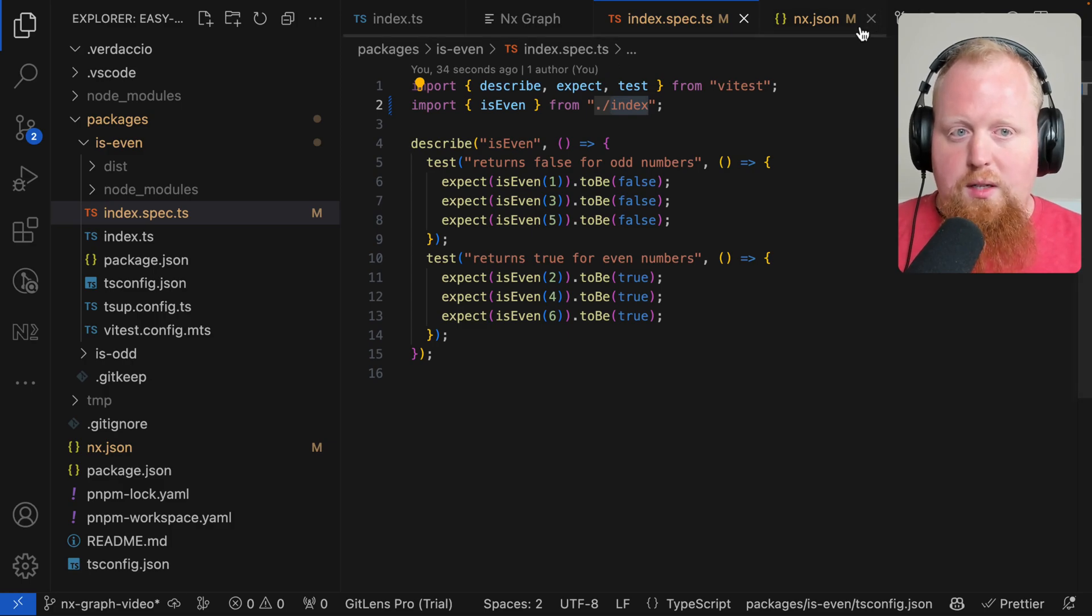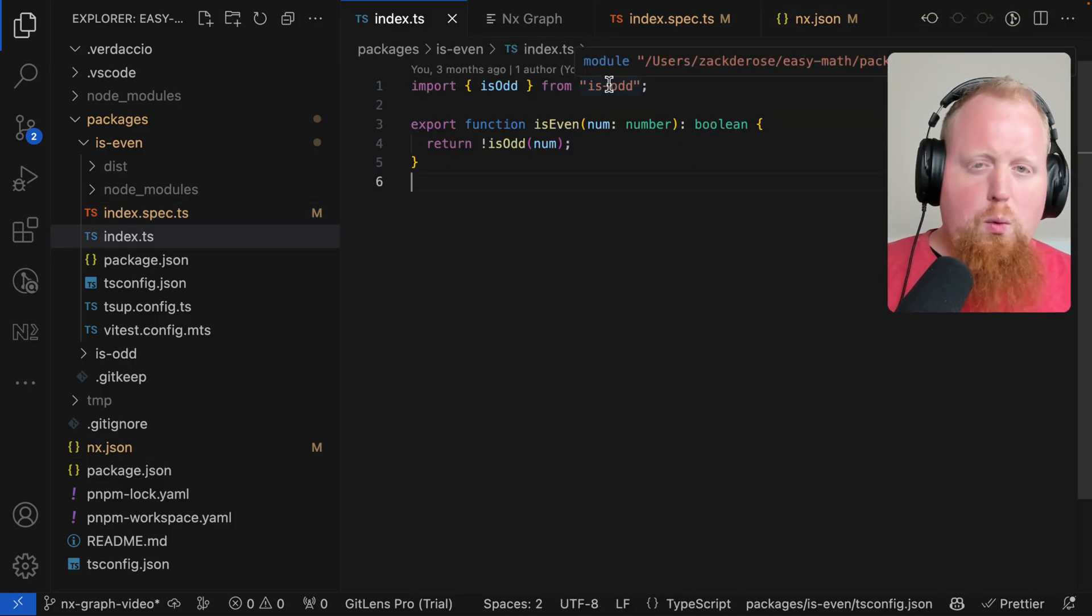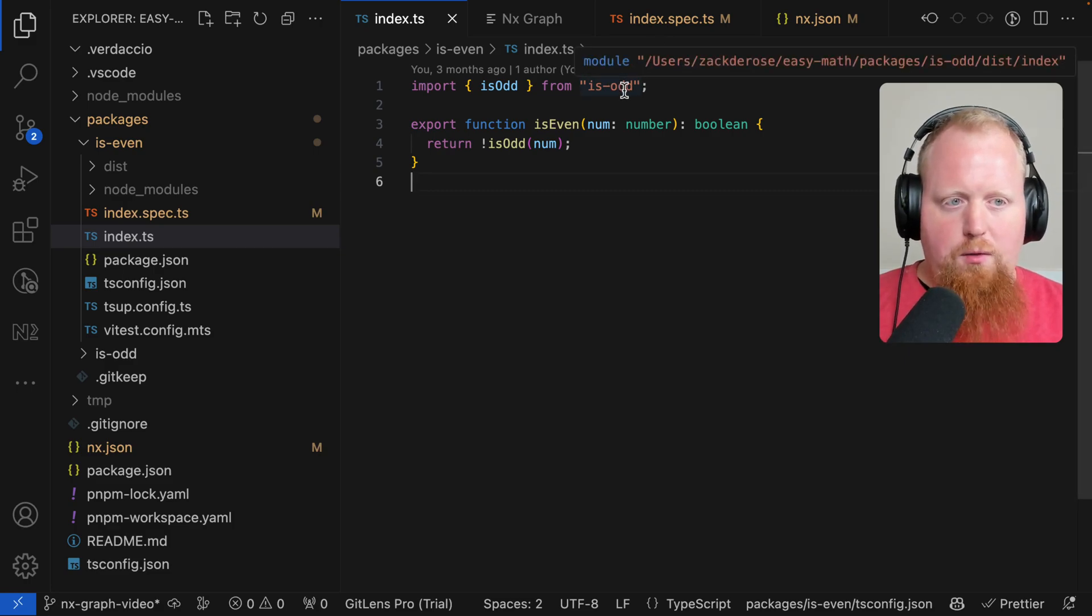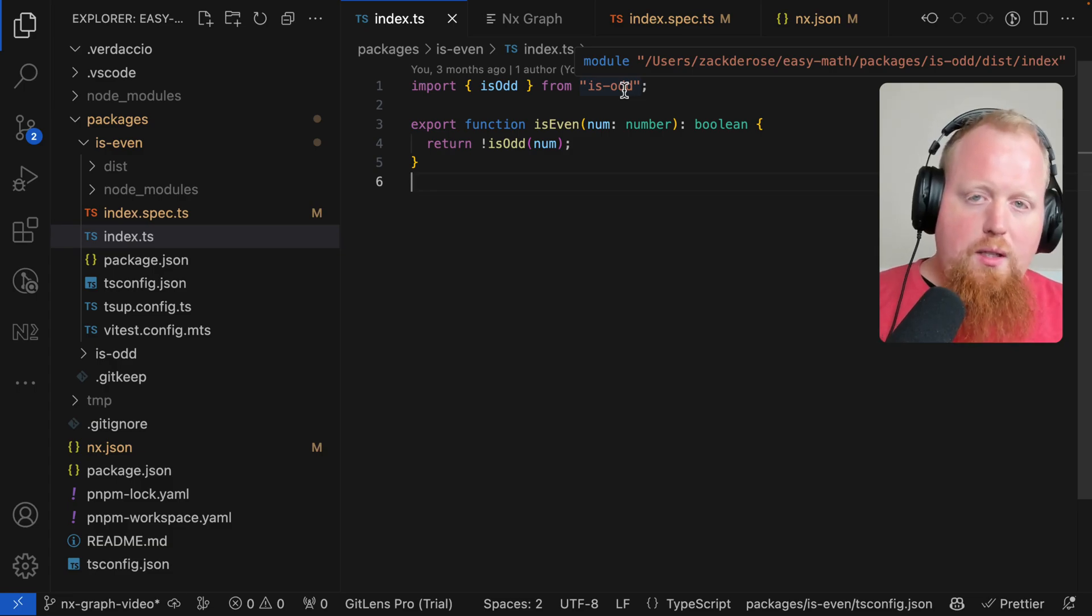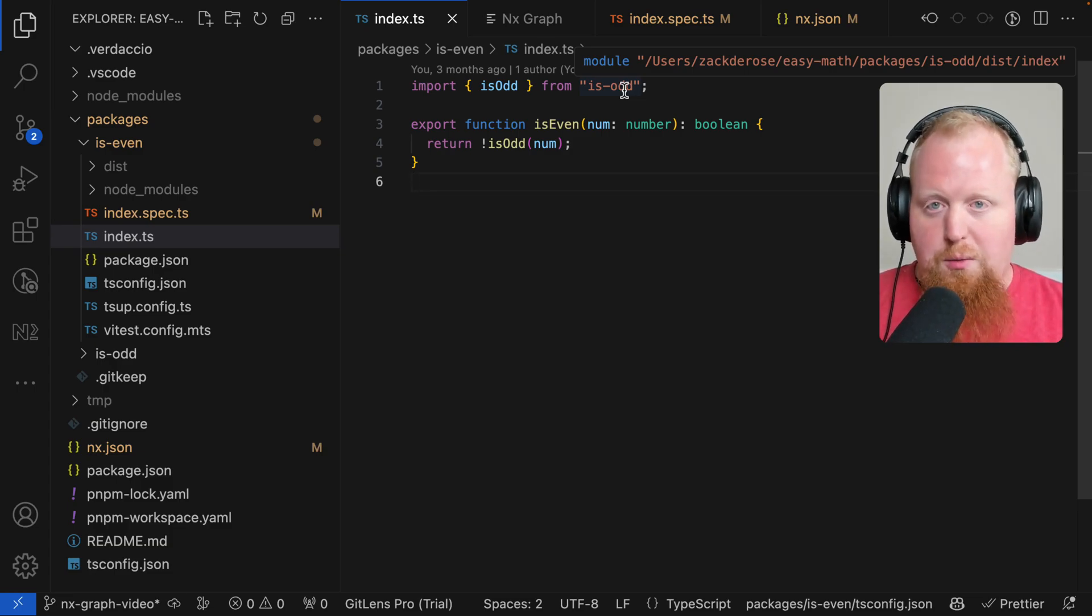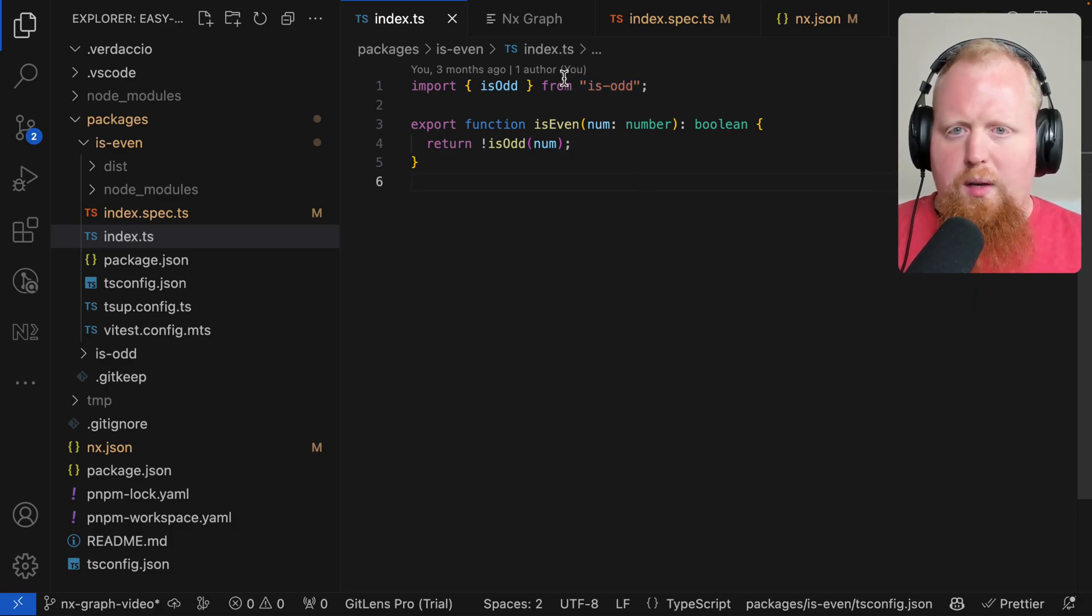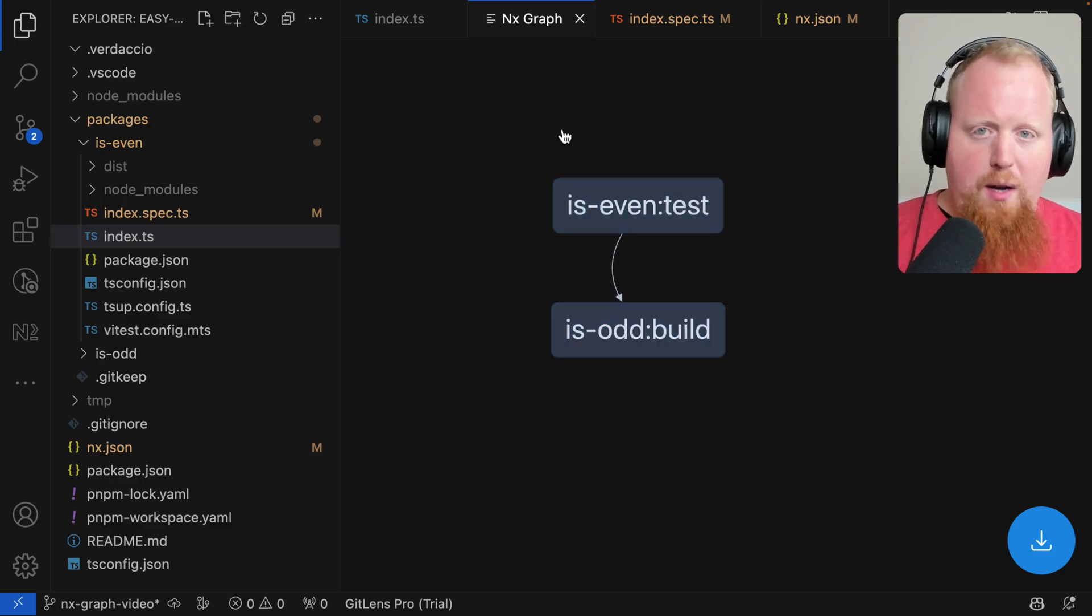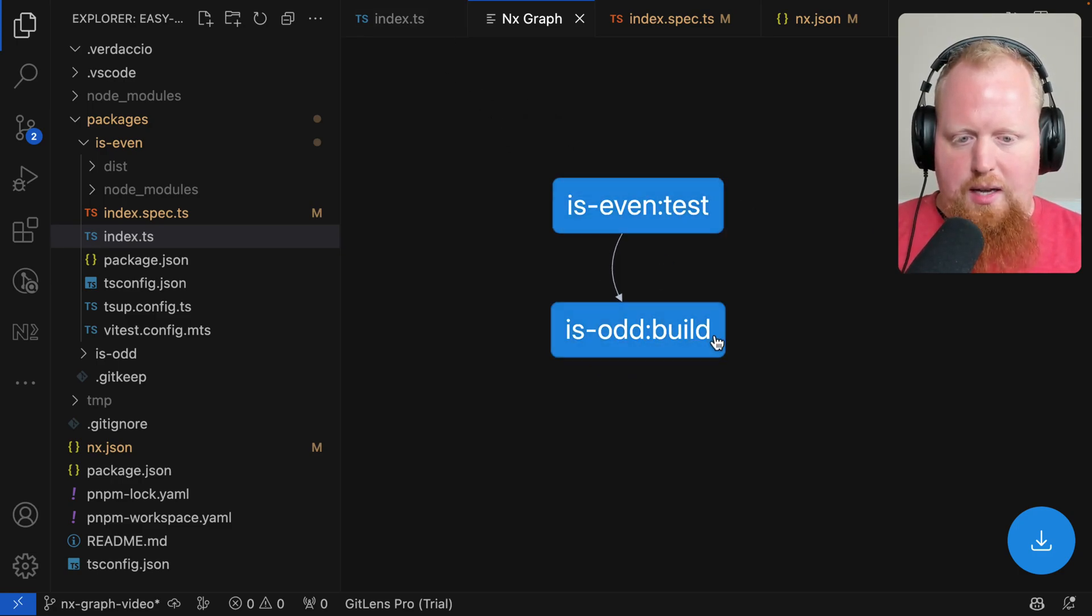We still do need to run the build on any dependent targets. Because when we import from this module, we can see that it's actually coming from the disk directory of our other project we depend on. So we still need to build the projects we depend on. We just don't need to run the build of ourselves before we run the test. So now that we've made these changes, we can pull up the NX graph again and we can see the graph has been updated to show us that our is even test just depends on the is odd build now.